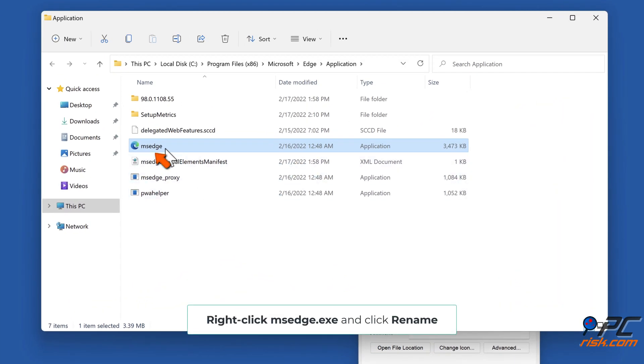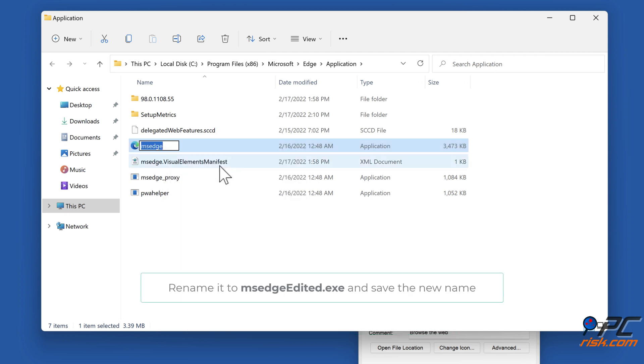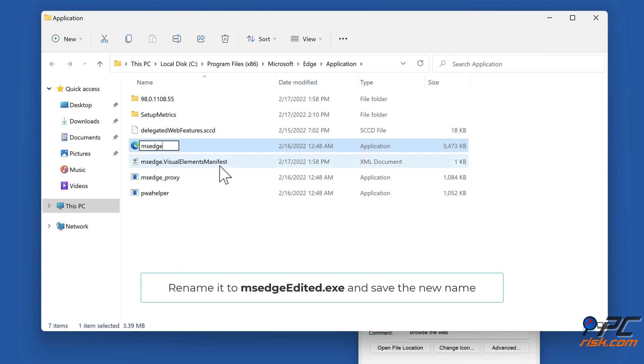Right-click msedge.exe and click Rename. Rename it to msedge_edited.exe and save the new name.